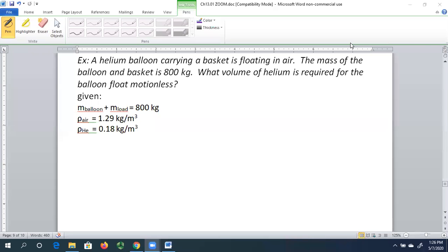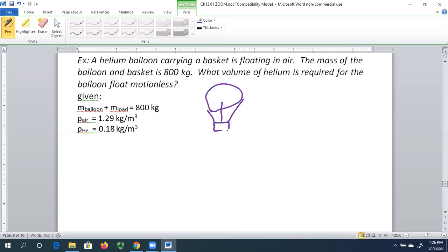We're going to do one more example of buoyancy — a general buoyancy problem where we do free body diagrams. Our story is that we have a helium balloon carrying a load, floating in air. In this case our fluid is actually air. We're displacing a volume of air, and the weight of that displaced volume gives us the buoyant force.